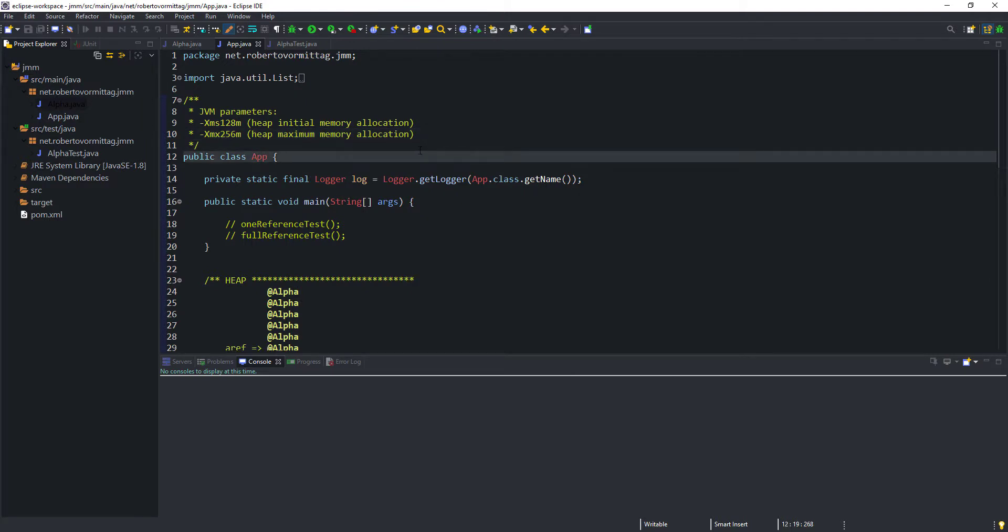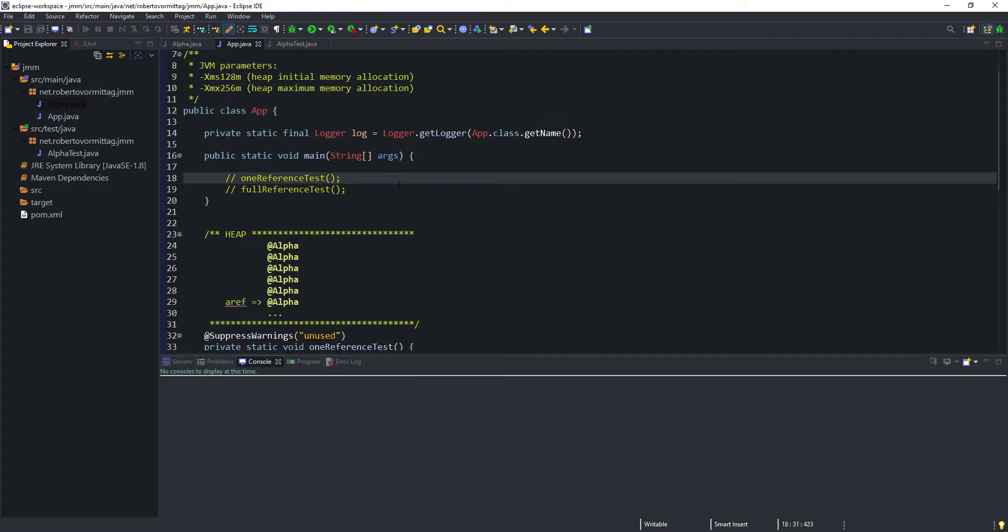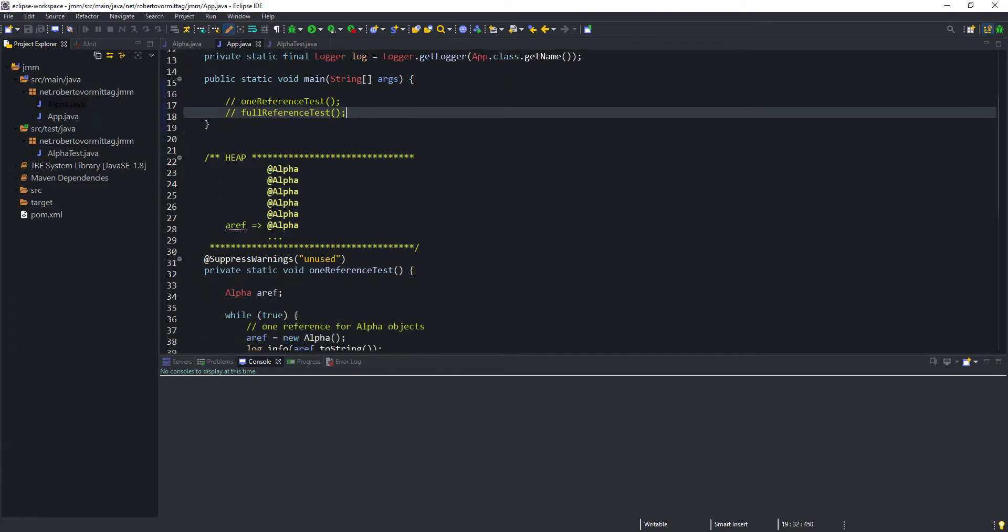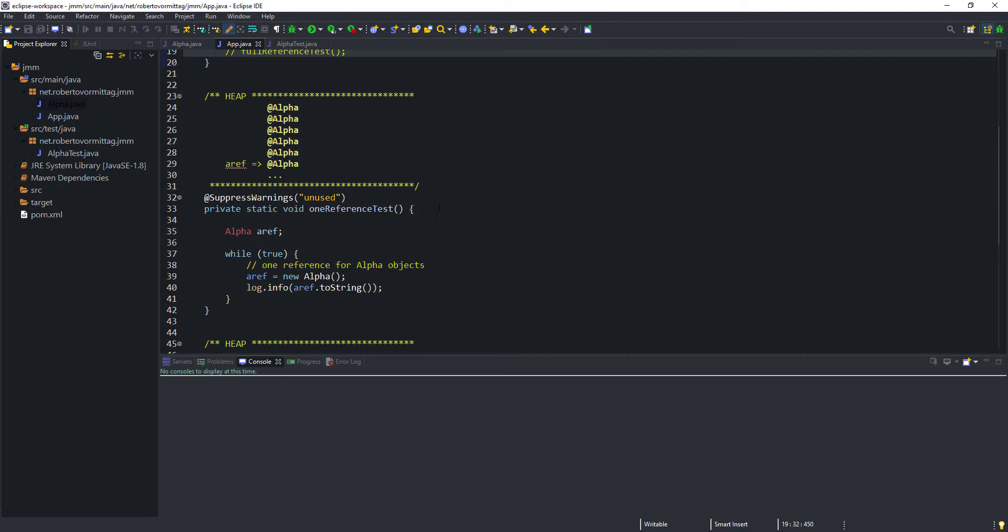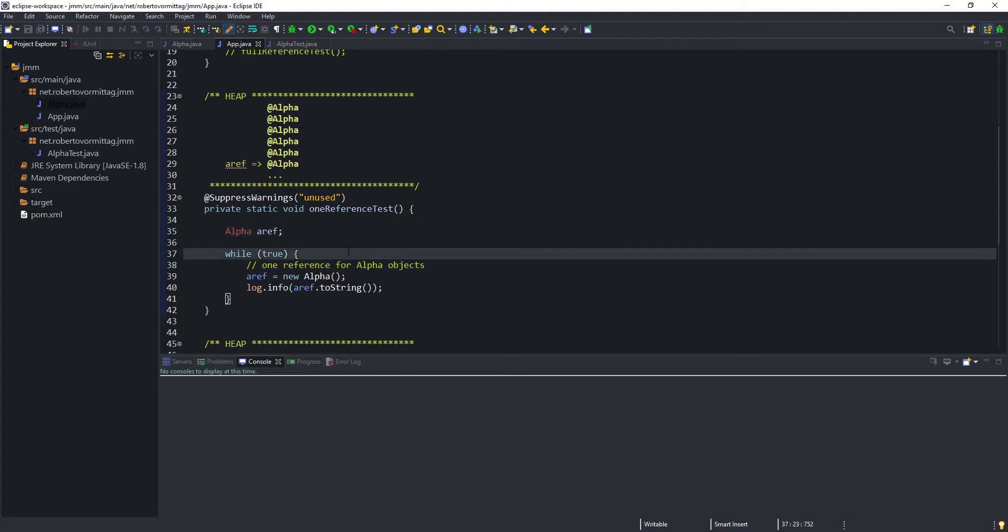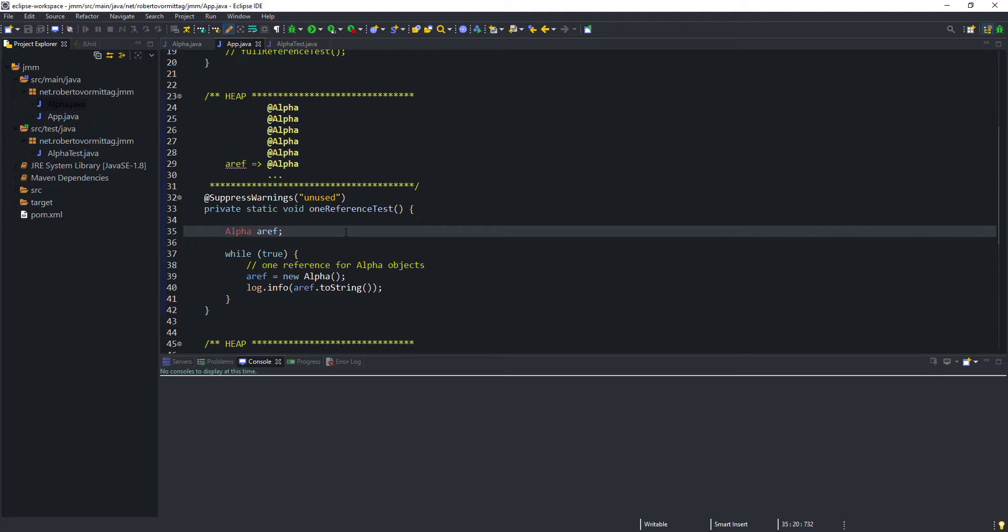In the app class, we have defined two test cases, each one in a static method. In the first test method, called OneReferenceTest, we have defined one single reference to alpha objects called aRef. Next, inside an infinite loop, we instantiate several alpha objects. At any one time, only one of the alpha objects, the most recently created, will be referenced by aRef, as illustrated in the simple diagram in the method comment. Also notice that the aRef variable will never go out of scope, and therefore will always be a valid reference. In fact, the application never exits the method.